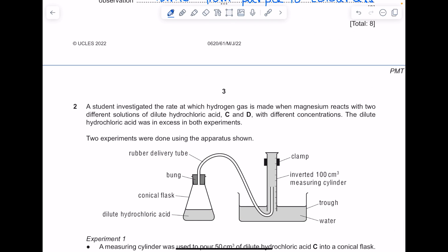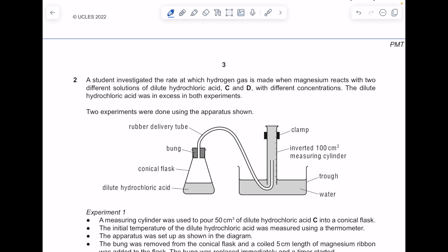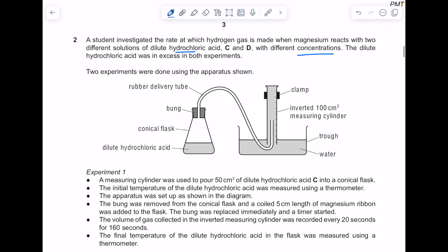A student investigated the rate at which hydrogen gas is made when magnesium reacts with two different solutions of dilute hydrochloric acid, C and D, with different concentrations — that's our independent variable. The dilute hydrochloric acid was in excess in both experiments. Two experiments were done using the apparatus shown. We have our dilute hydrochloric acid, and as the hydrogen gas is released it's going to pass along the delivery tube.